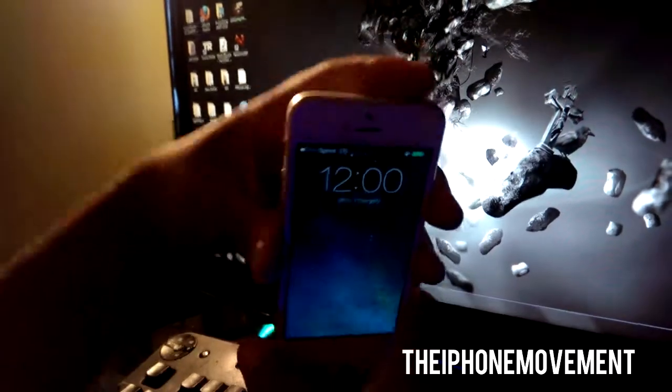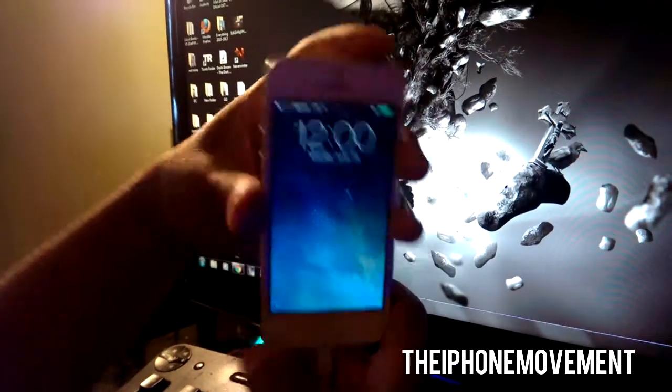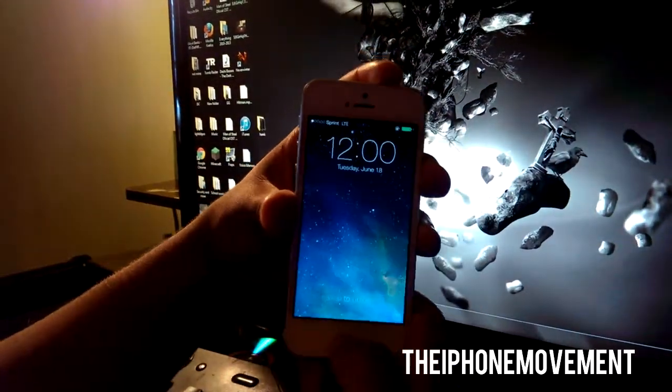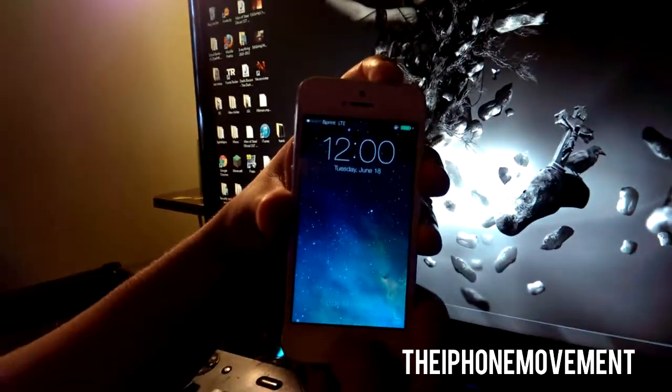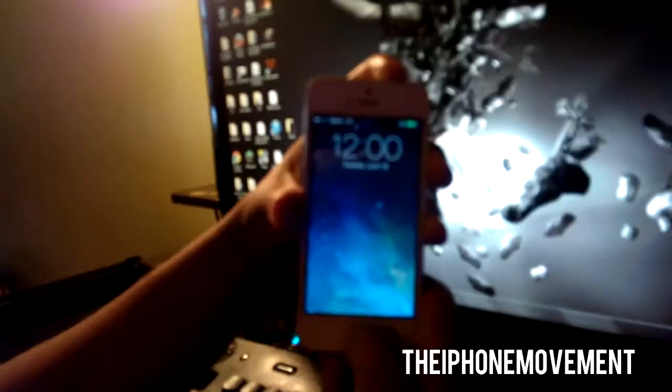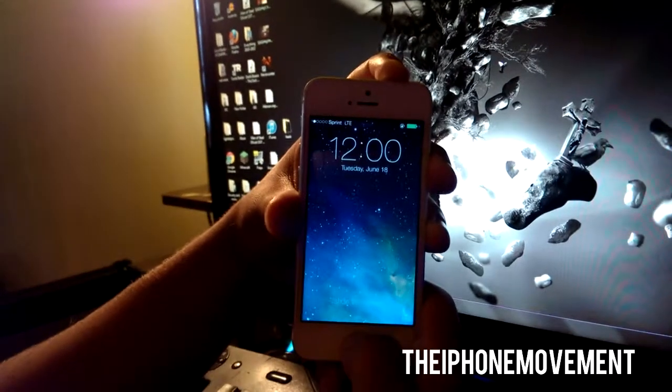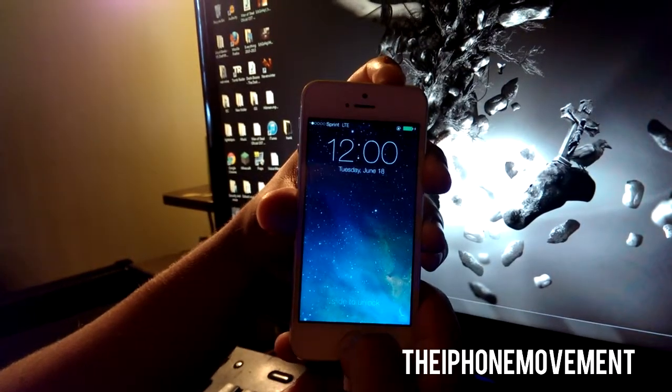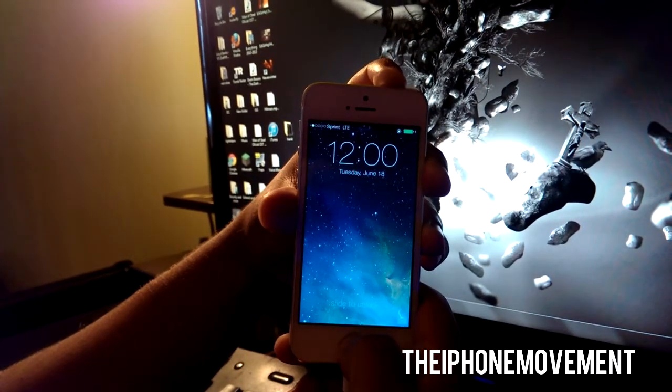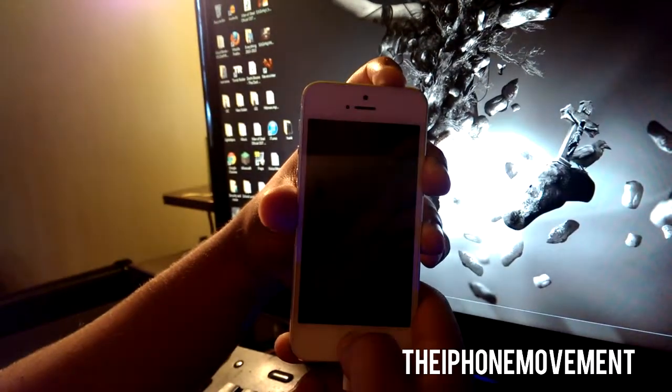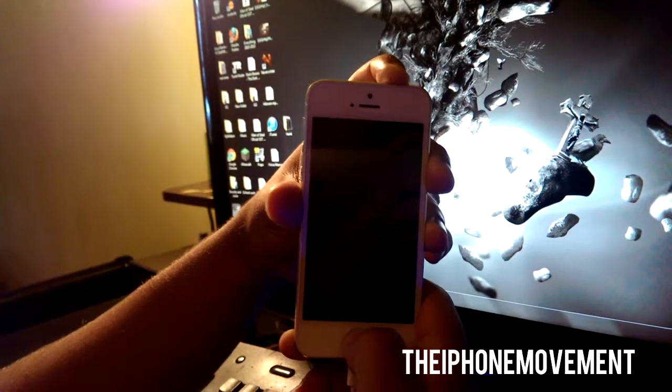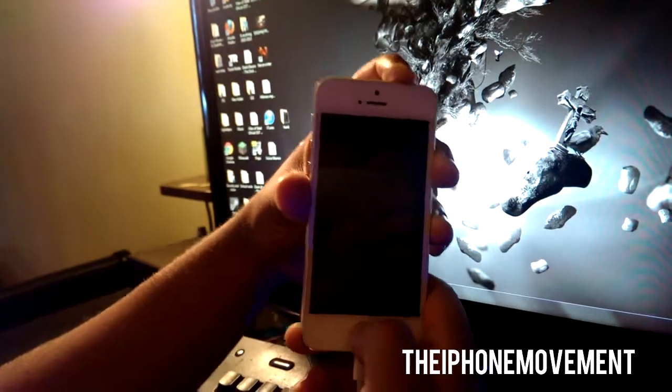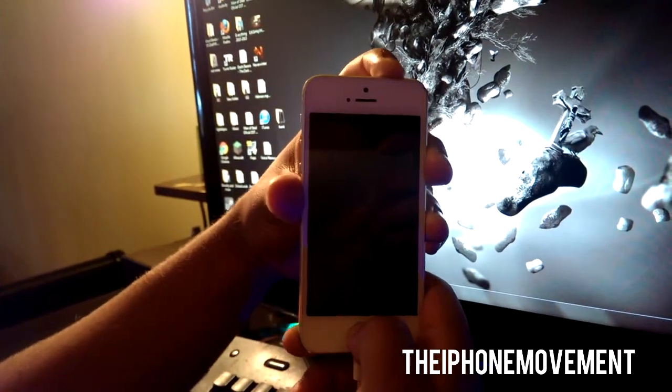So this is pretty simple. I'm going to hold the lock screen button and the home button together. 1, 2, 3, 4, 5, 6, 7, 8, 9, 10.